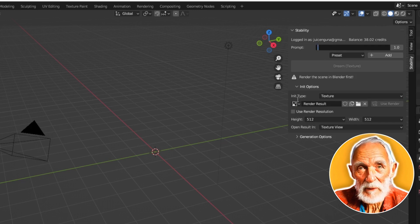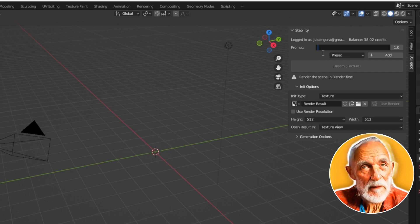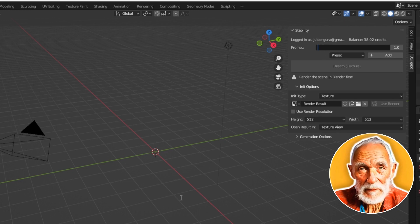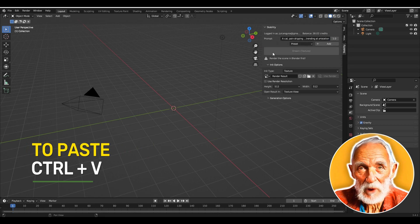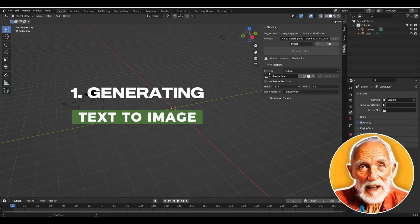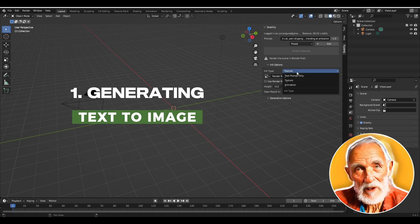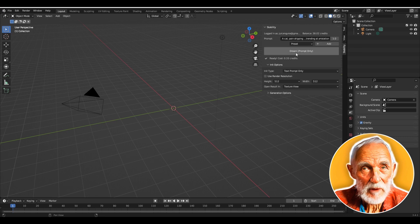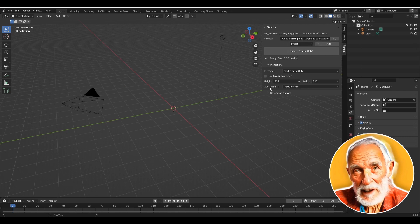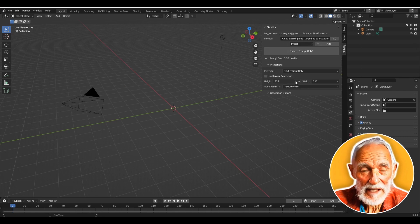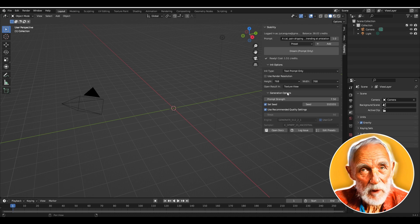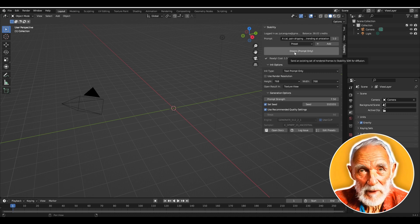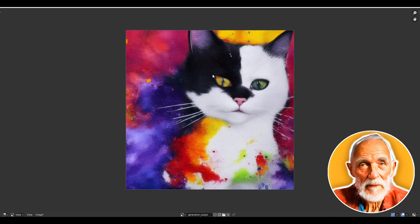Now let's generate an image. I'll type in a prompt — pasting one I prepared with Ctrl+V. For the initial type, if you are only generating from the text prompt, make sure to change it to 'Text Prompt' rather than 'Texture.' You can also adjust the height and width — I'll set it to 768. Then click Dream to generate.